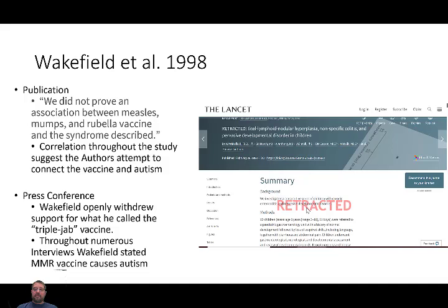In many of his conversations and interviews, he states that MMR vaccines do cause autism. So even though it's not directly in the paper — although the correlations are definitely there — he is stating as the lead author that MMRs are causing autism and other intestinal disorders. By doing that, it really drew a lot of attention from other scientists who wanted to read his paper, and it didn't take long for them to find problems.